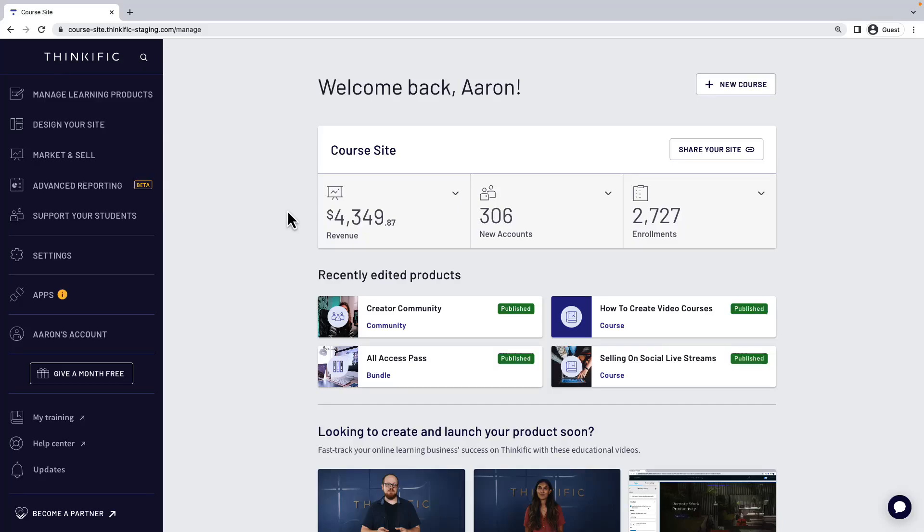Hey there, and welcome back to another Thinkific tutorial. Let's talk about making the sales page for your community.